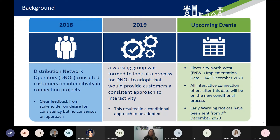Upcoming important events: we are looking to implement the new process at Electricity Northwest from the 14th of December. Any connection offers that are interactive and issued to you after this date will be on the new conditional process. We have also started sending early warning notices from the 7th of December, so some of you on the call will have had early warning notices already, and I'll go through that again over the next couple of slides.